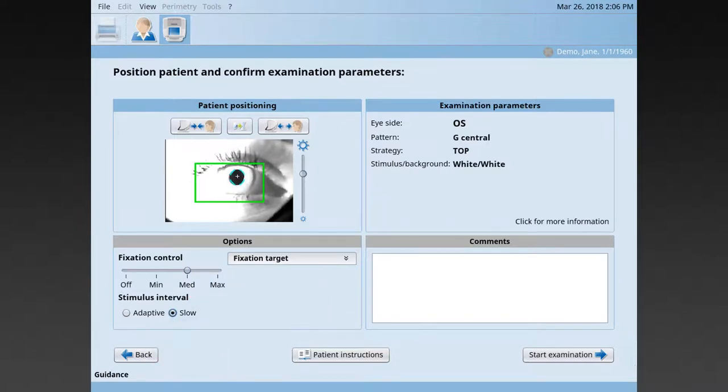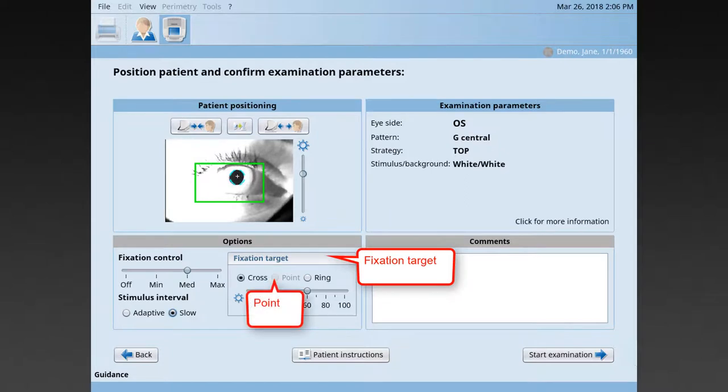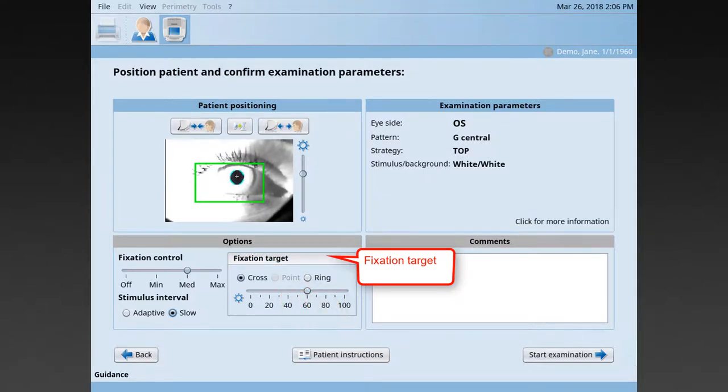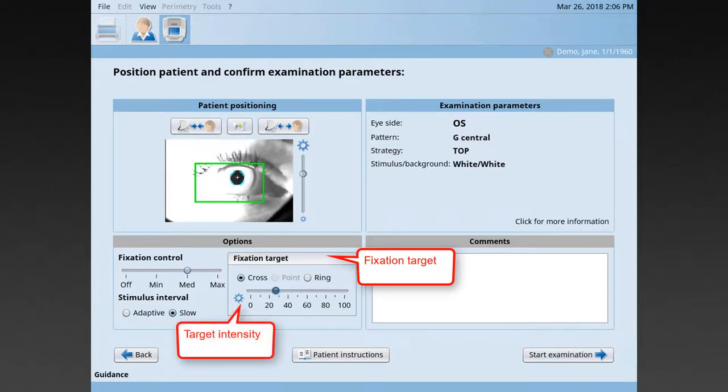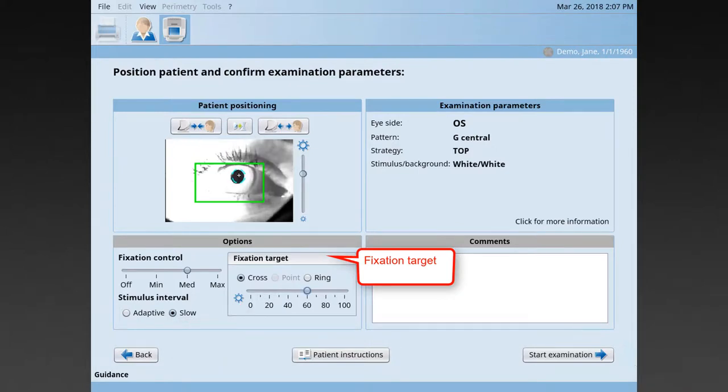For patients having trouble seeing the fixation target, you may also alter the fixation target. For those patients, you may also increase the fixation target intensity, so they are able to see the fixation target clearly.